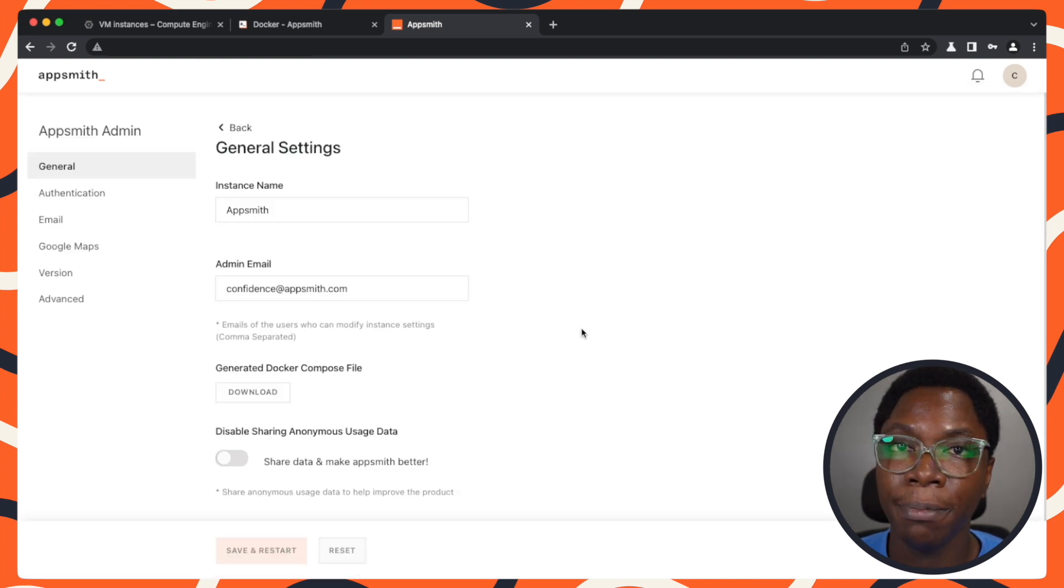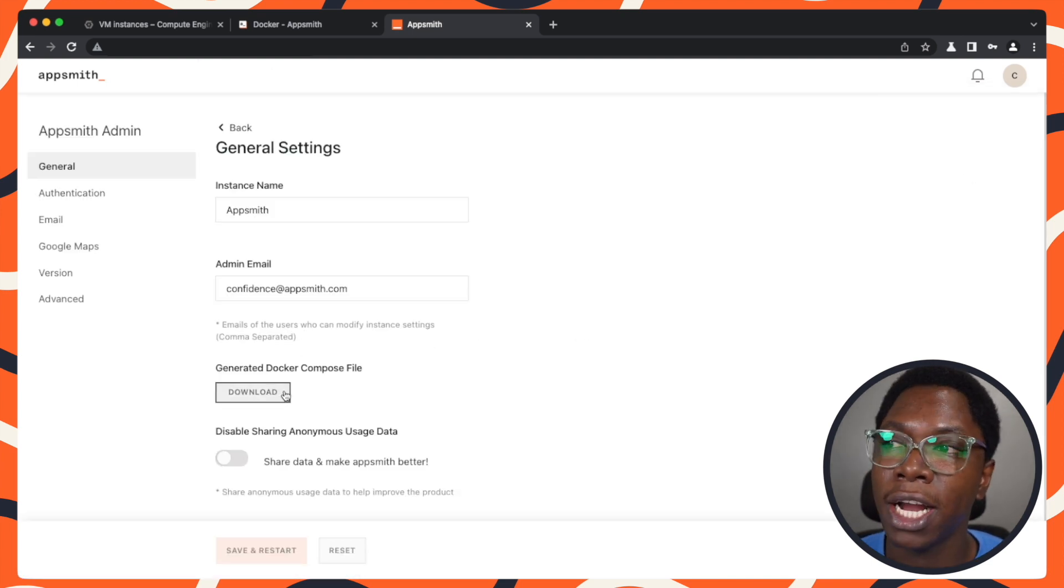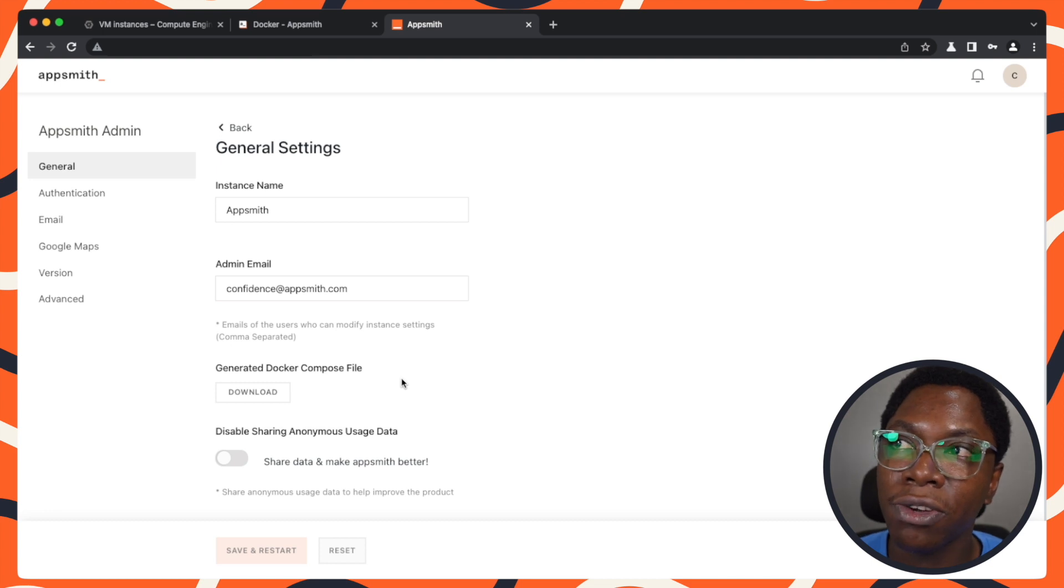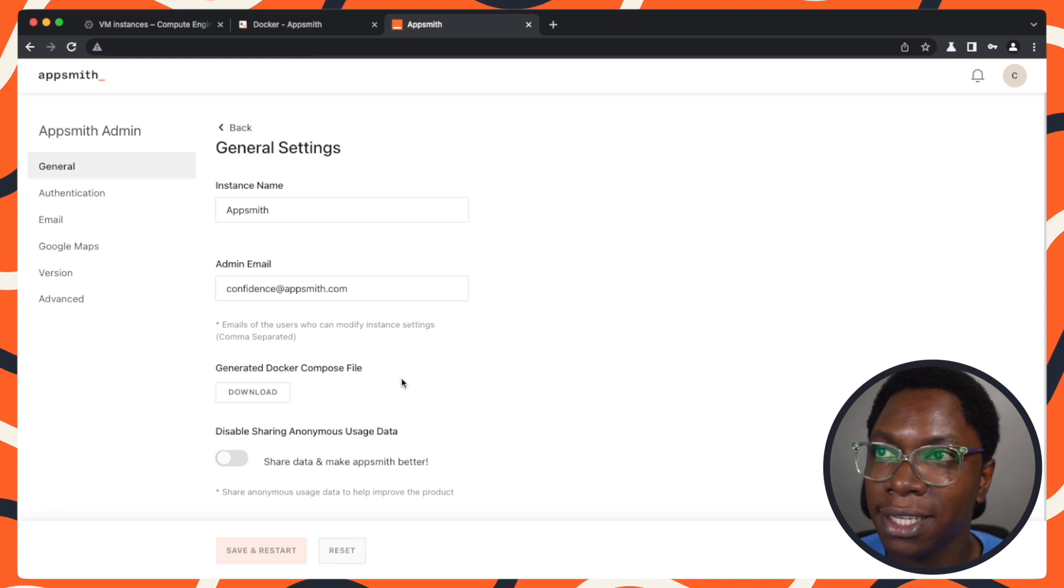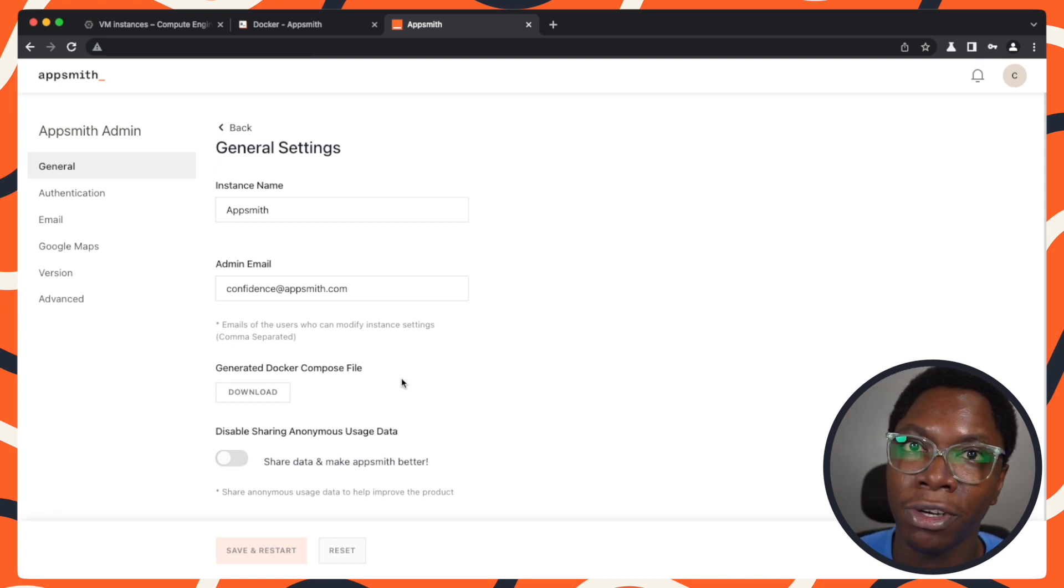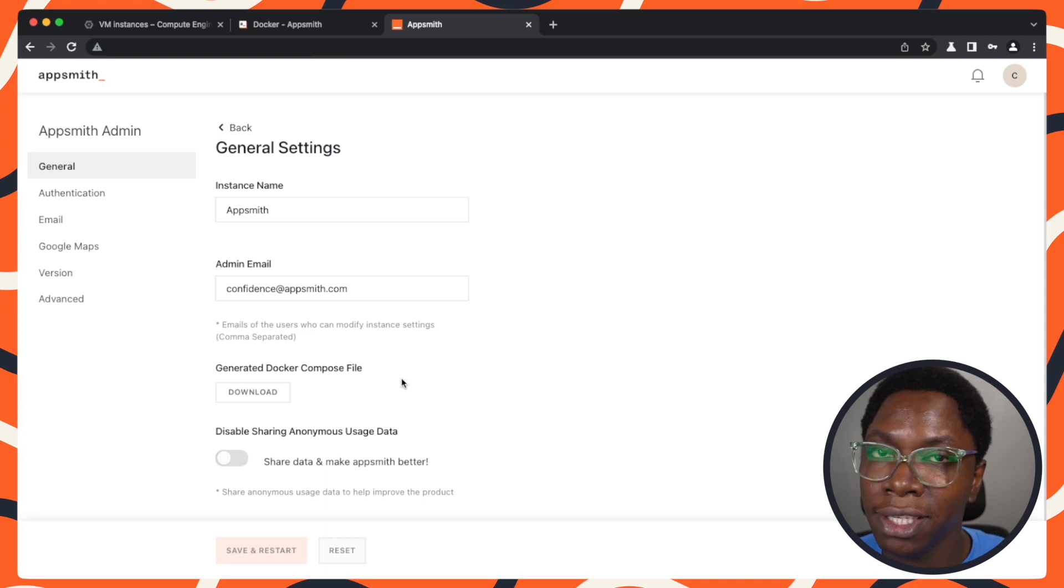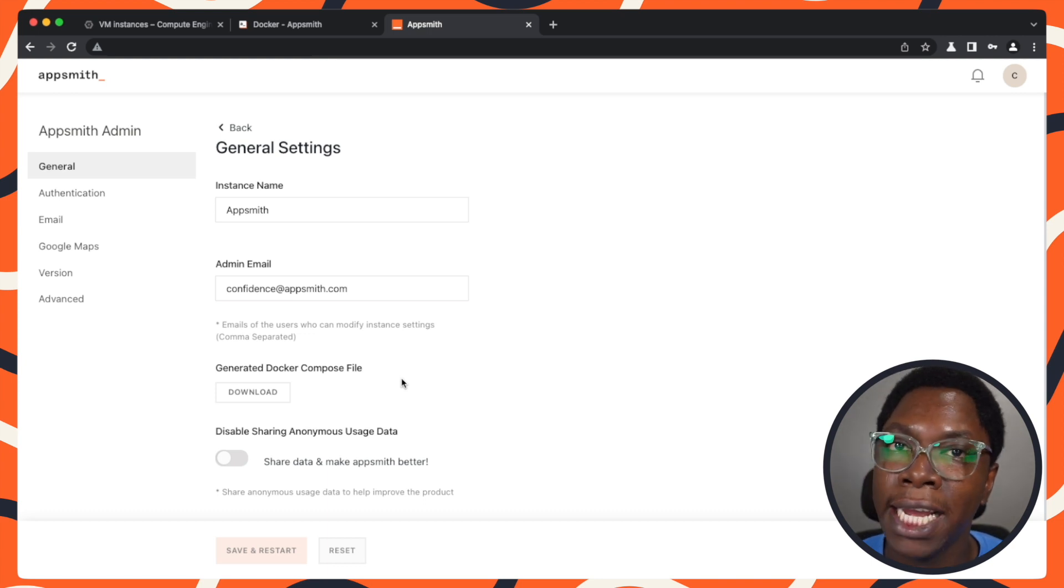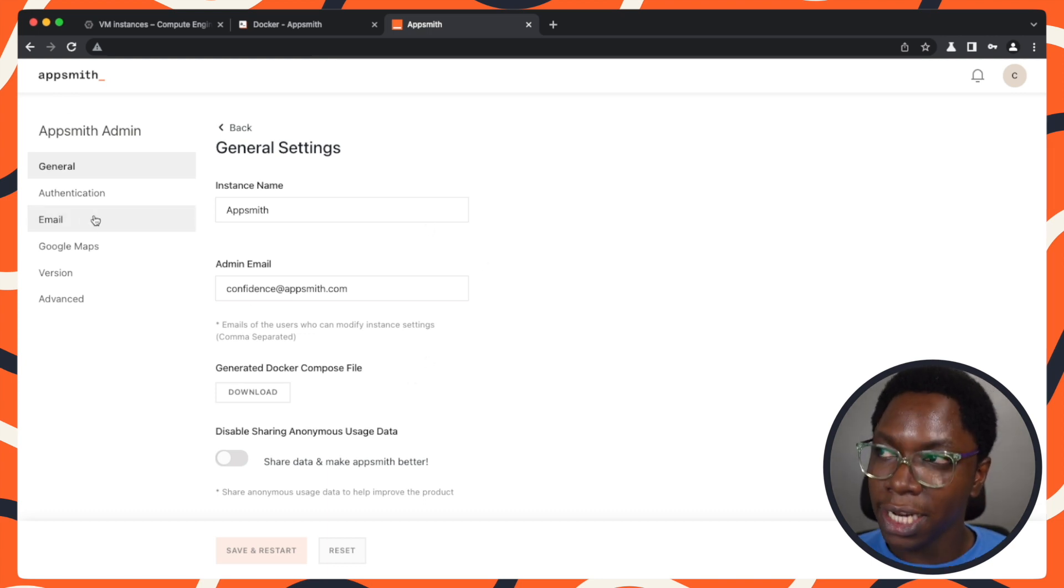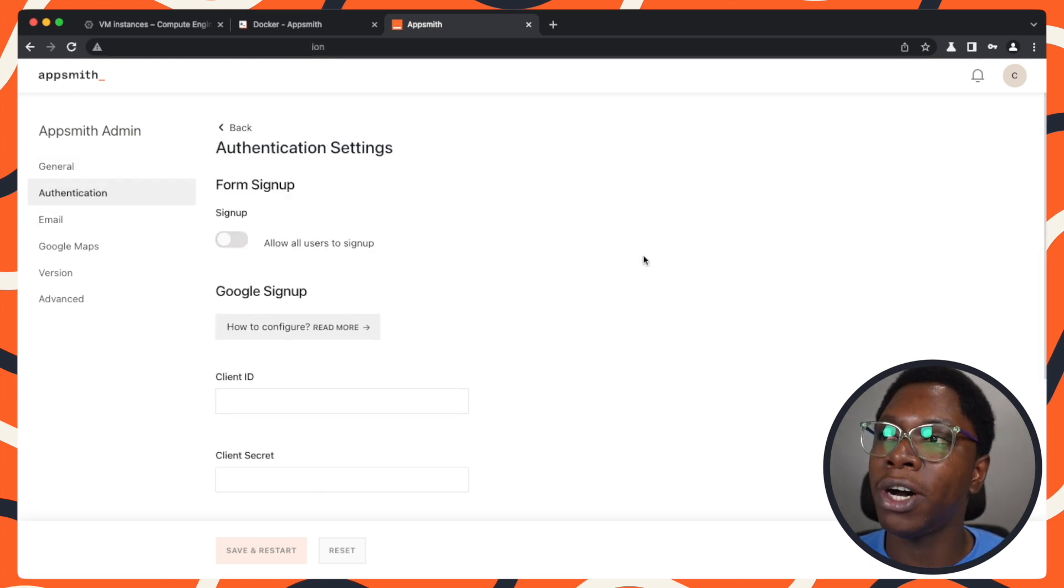You have the option to export your Docker compose file. Let's say you're done configuring your instance and you're really happy with your configuration. You can export this file and use it in some other instance you want to configure. Let's head to authentication.